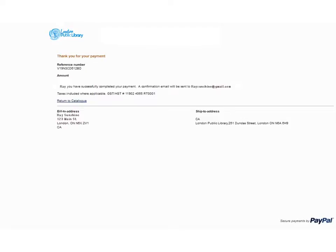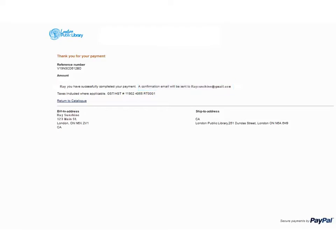A screen will appear thanking you for your payment. At this time, an email will also be sent to your email account with a receipt confirming payment.